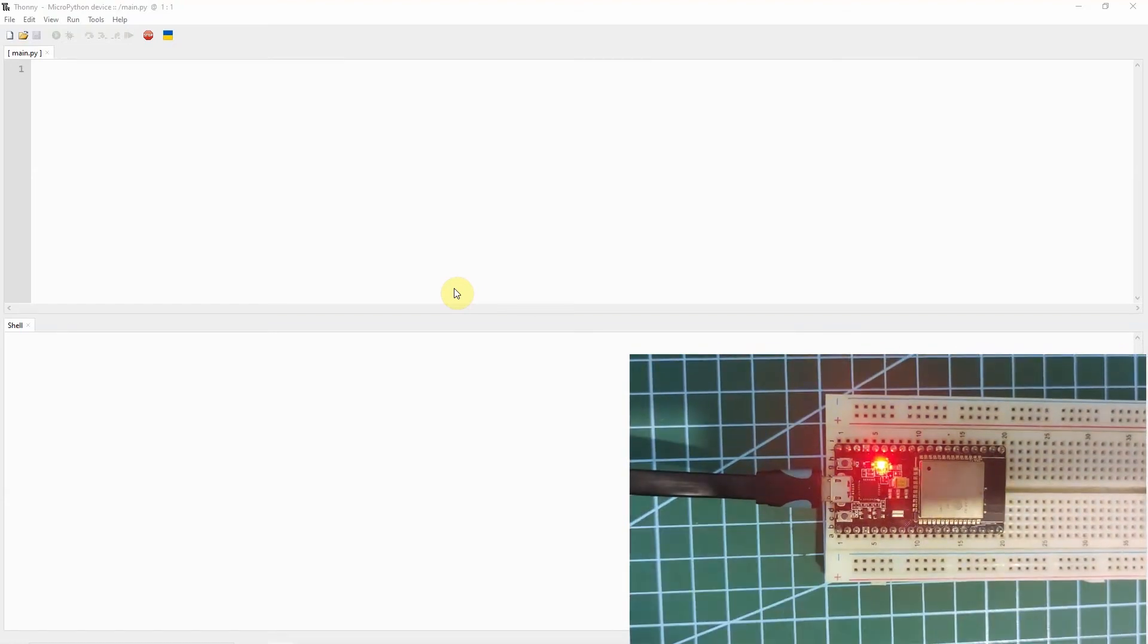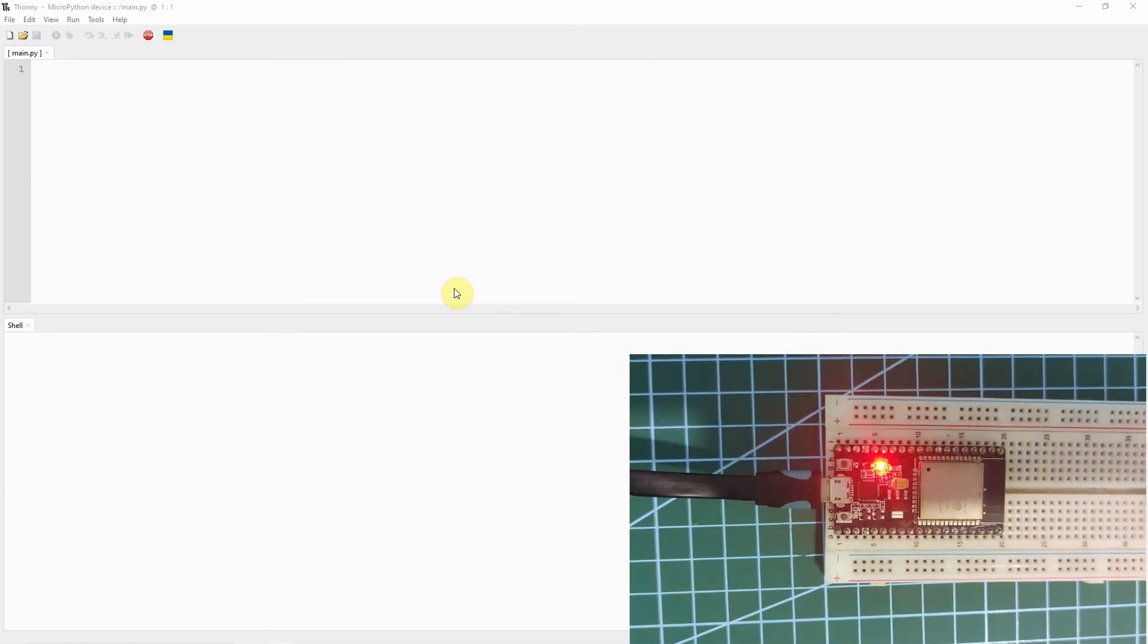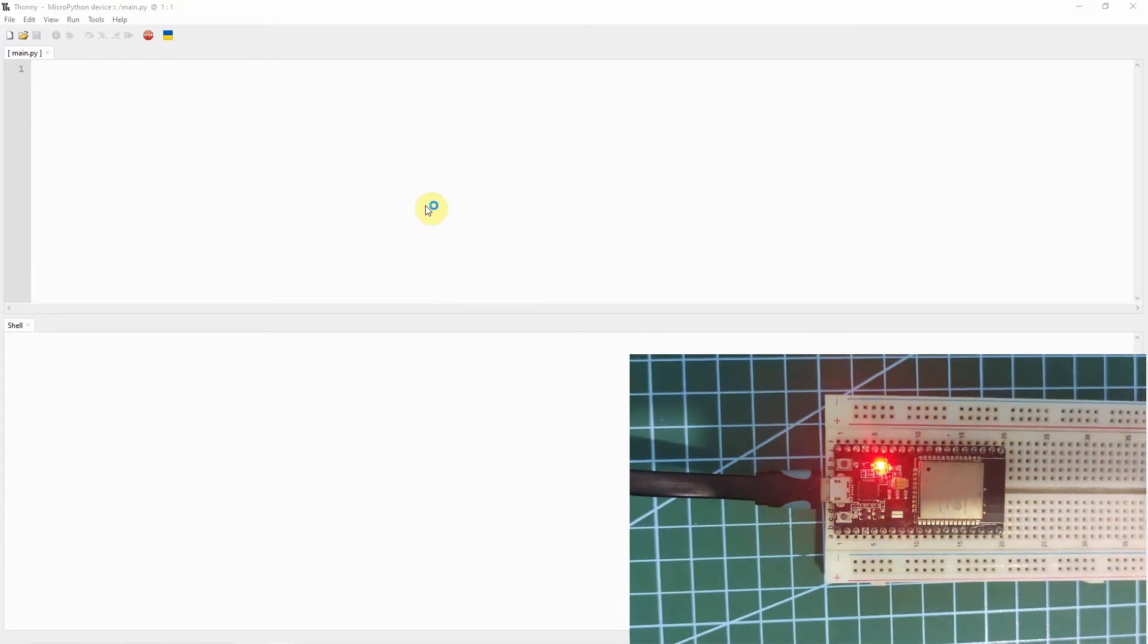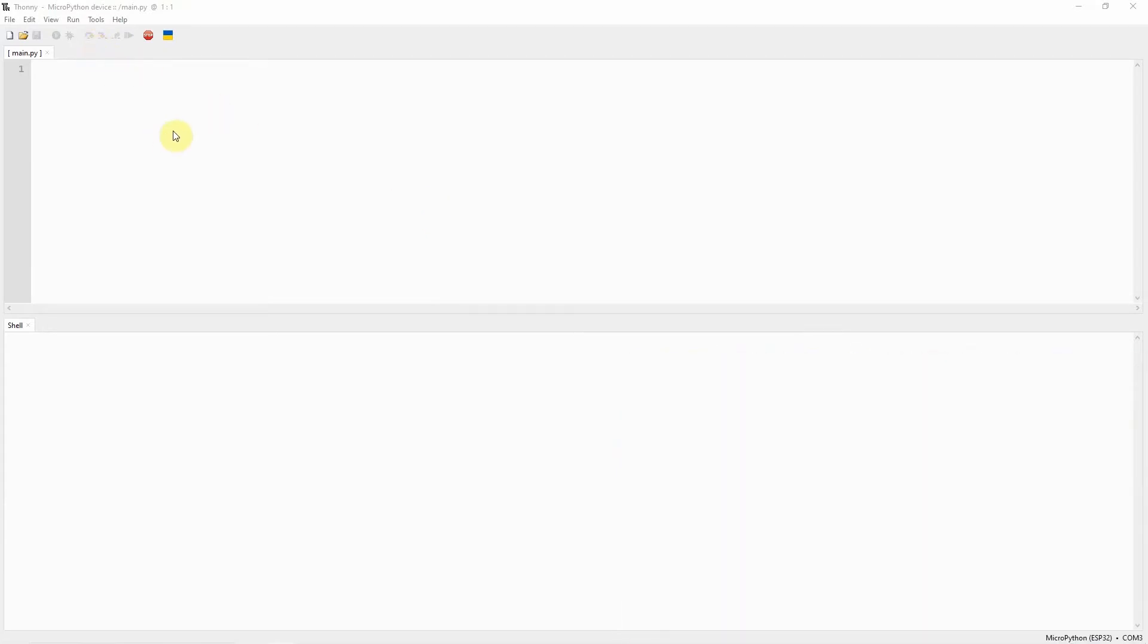Hi, welcome to Don's Key Tag. In this video, I'm going to be showing you how to use the Thony Editor in developing MicroPython Internet of Things projects.